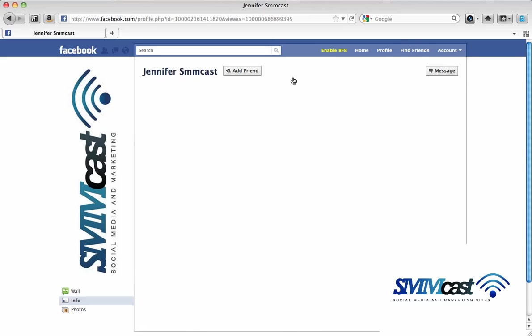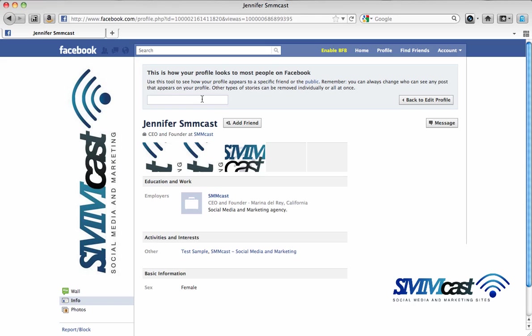This will allow you to view your page as any of your friends. That way you can see what they see.